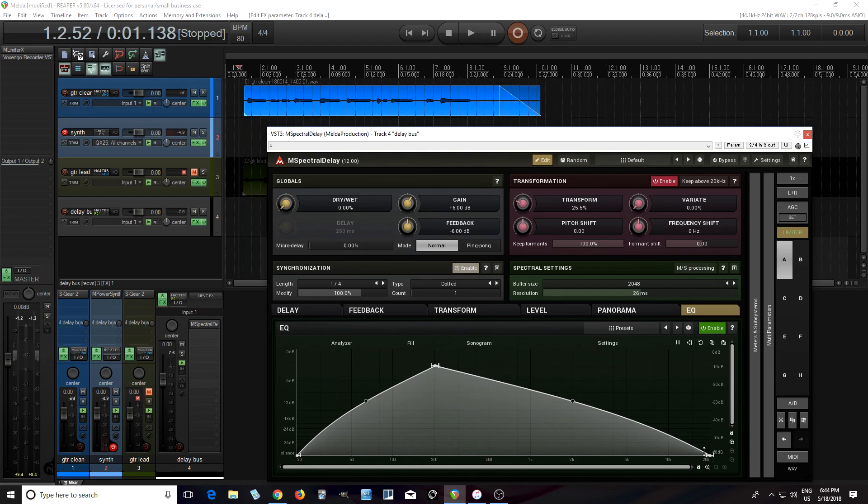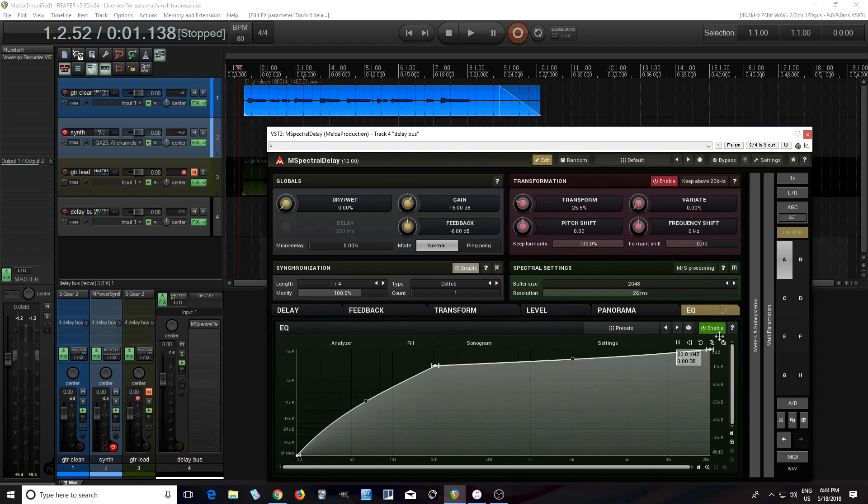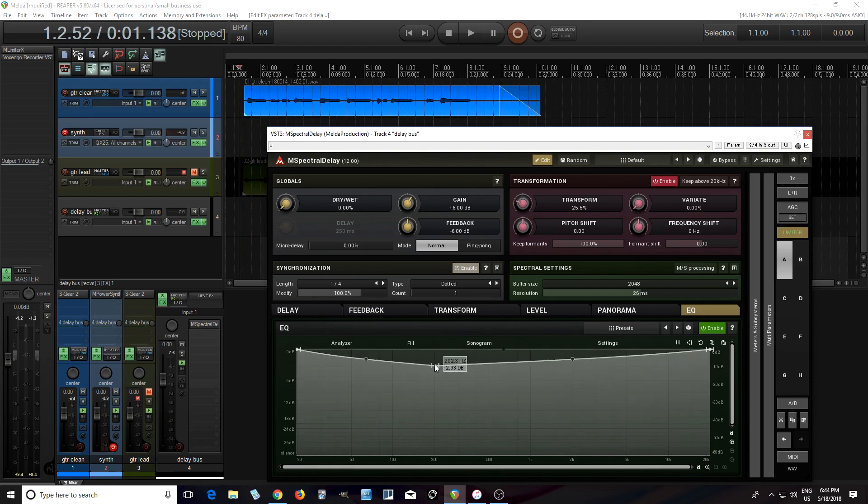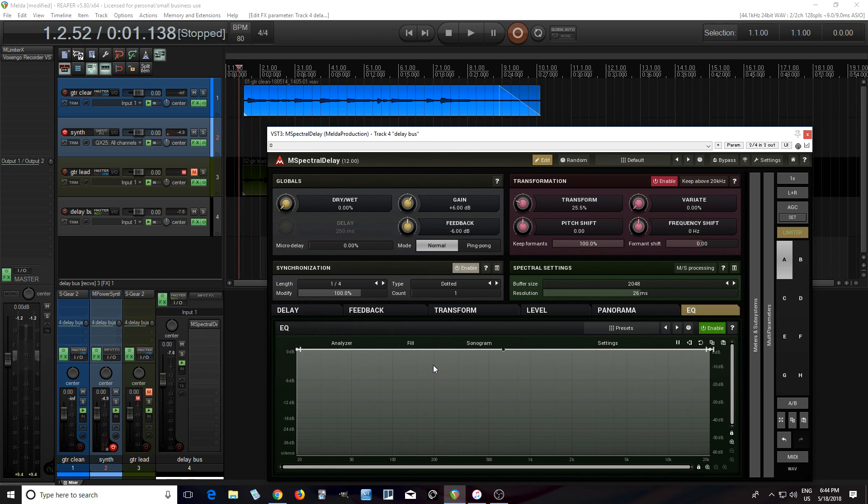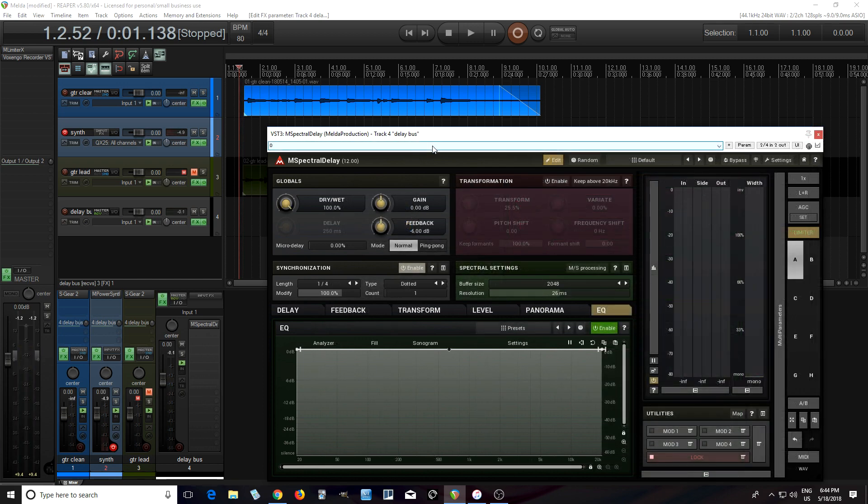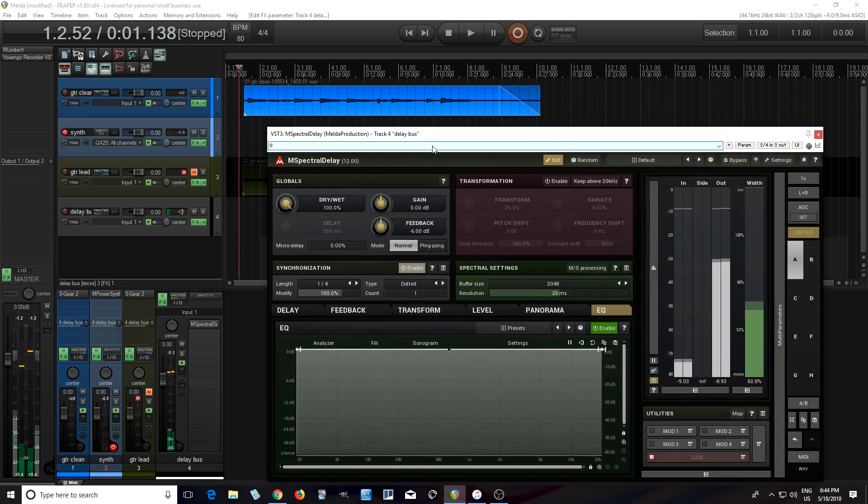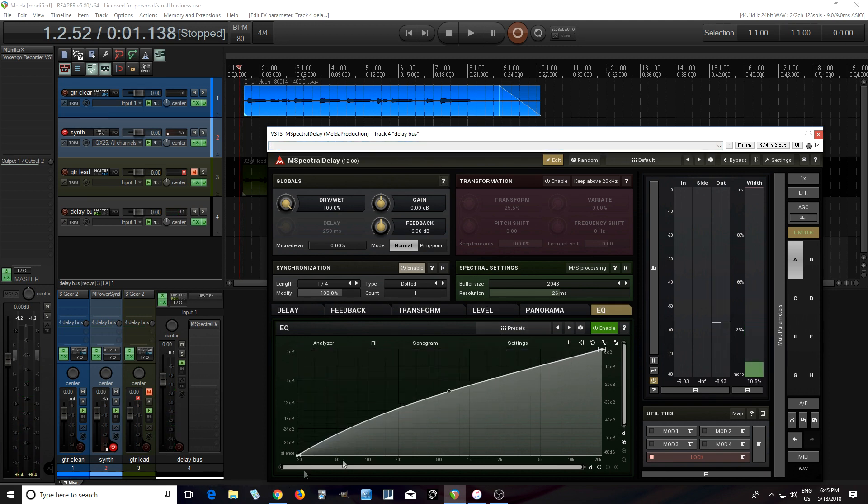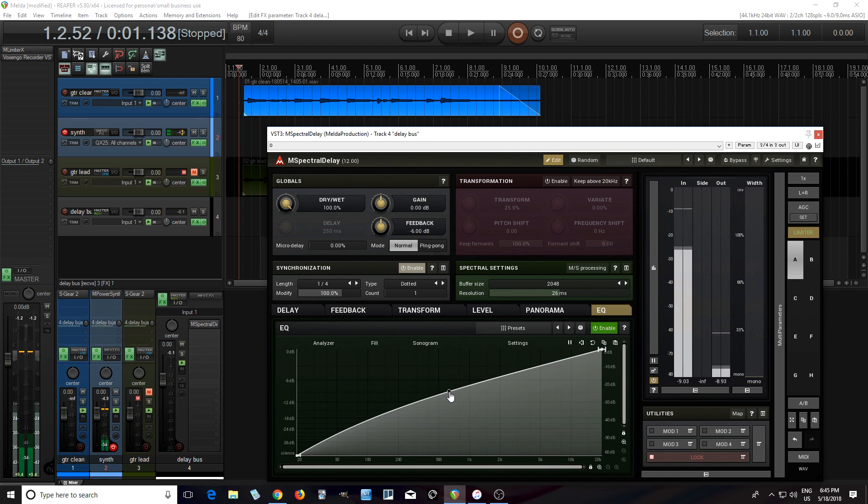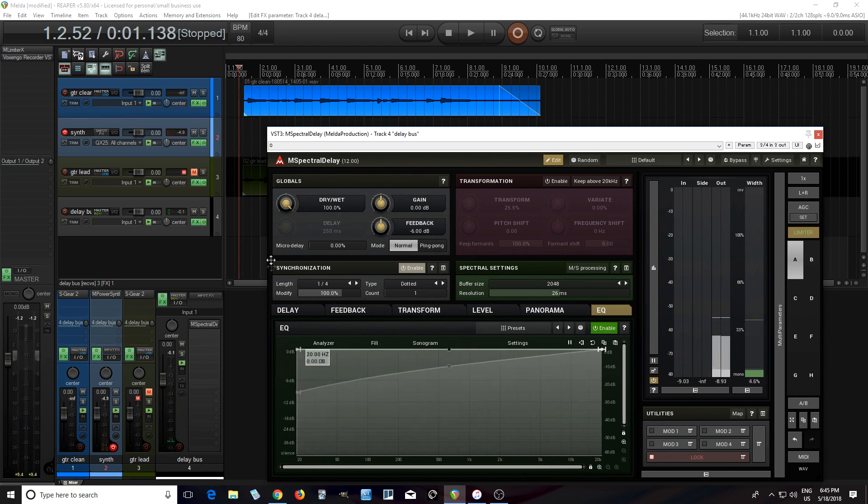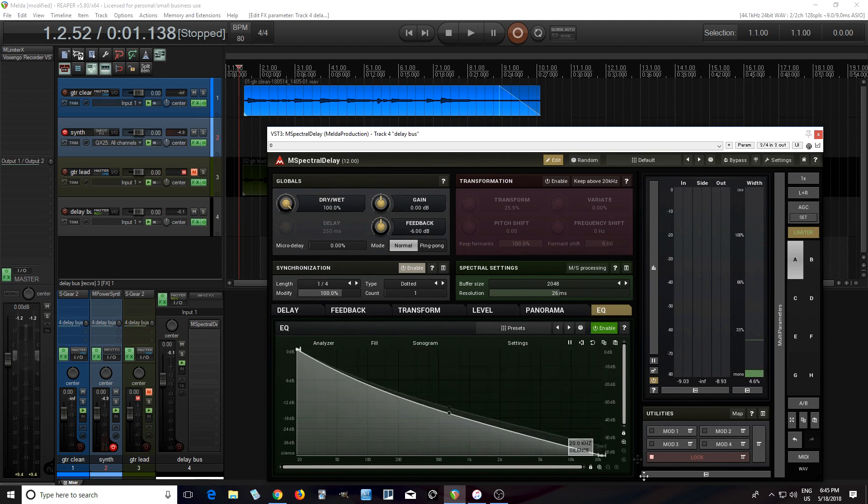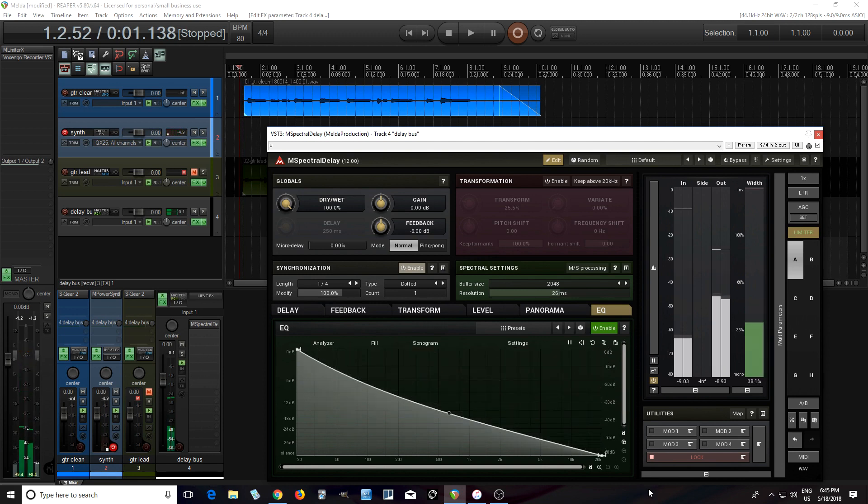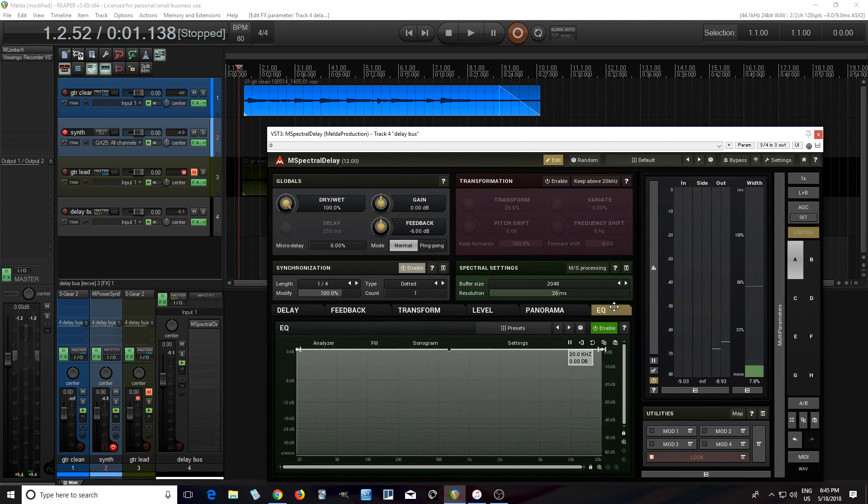Let's look to see what all these different parameters do. So we have EQ here. So if I set this back like this, you should hear normal delay, let's listen to that. If you EQ it like this, you should just hear the treble. And if I do the opposite, you should hear more bass. That's pretty self-explanatory.